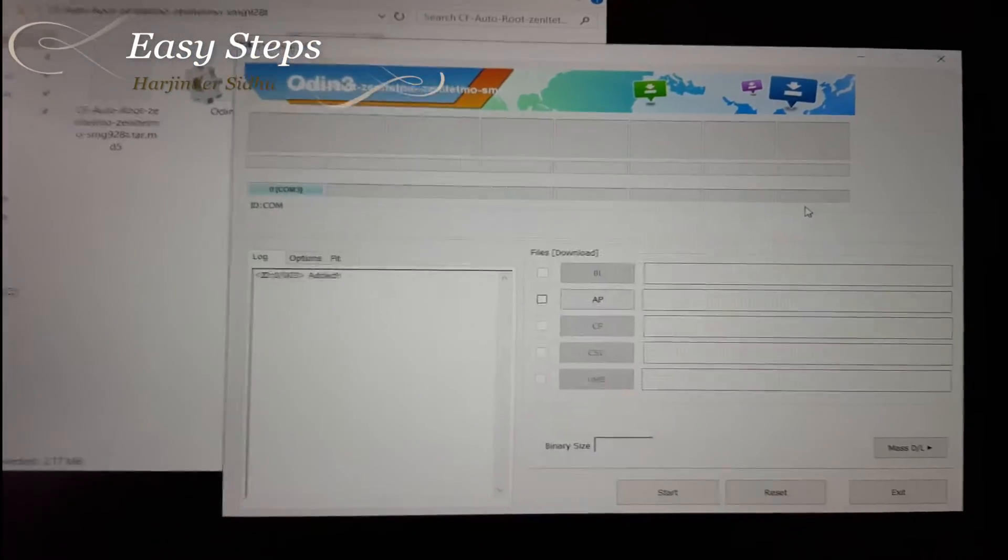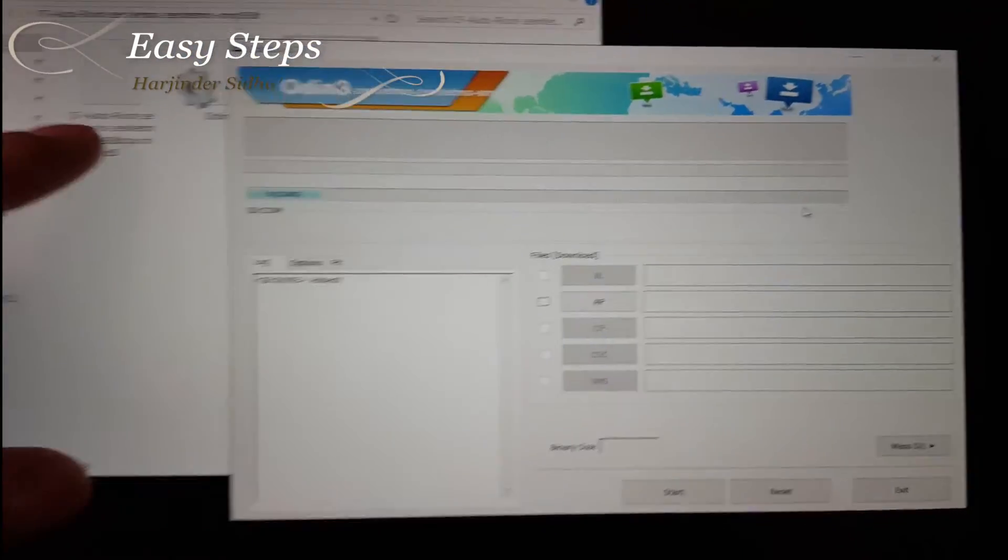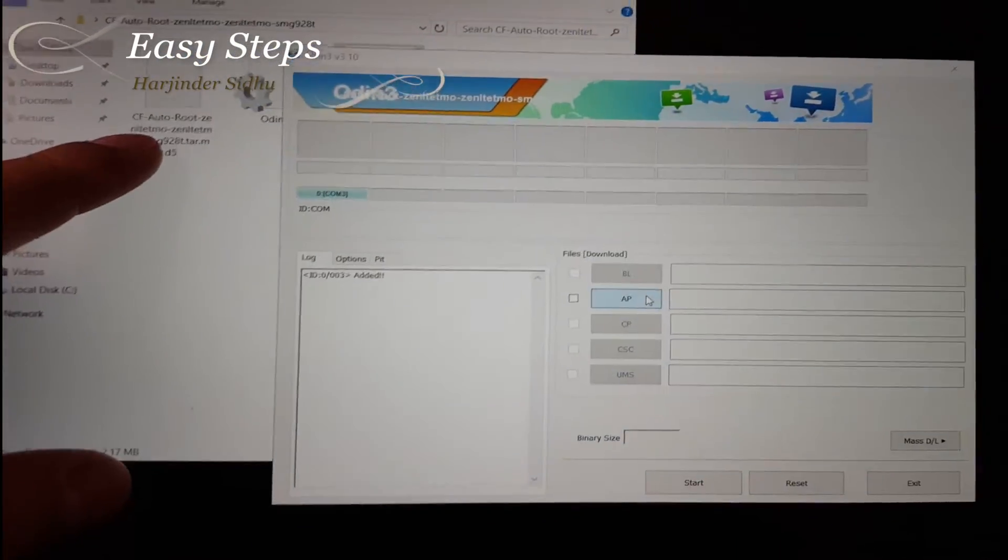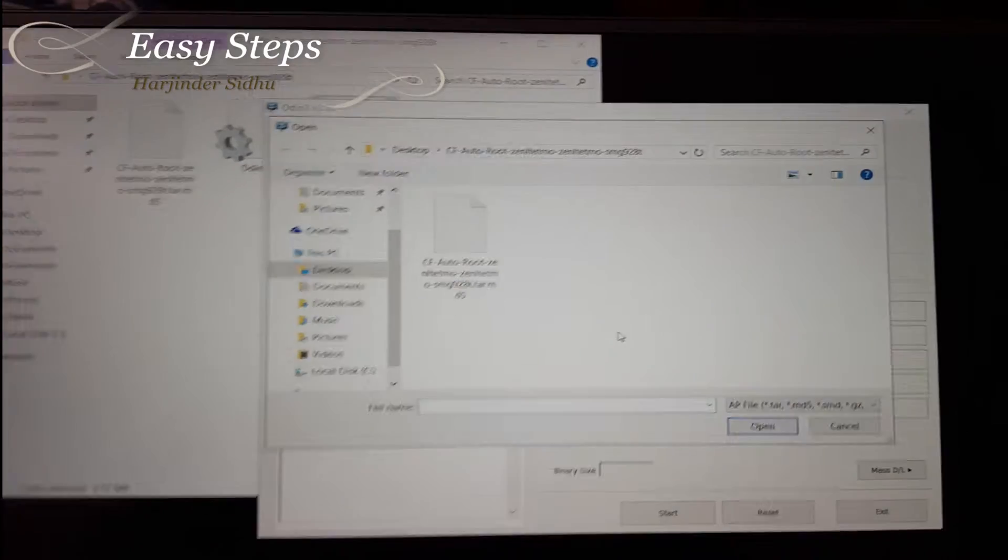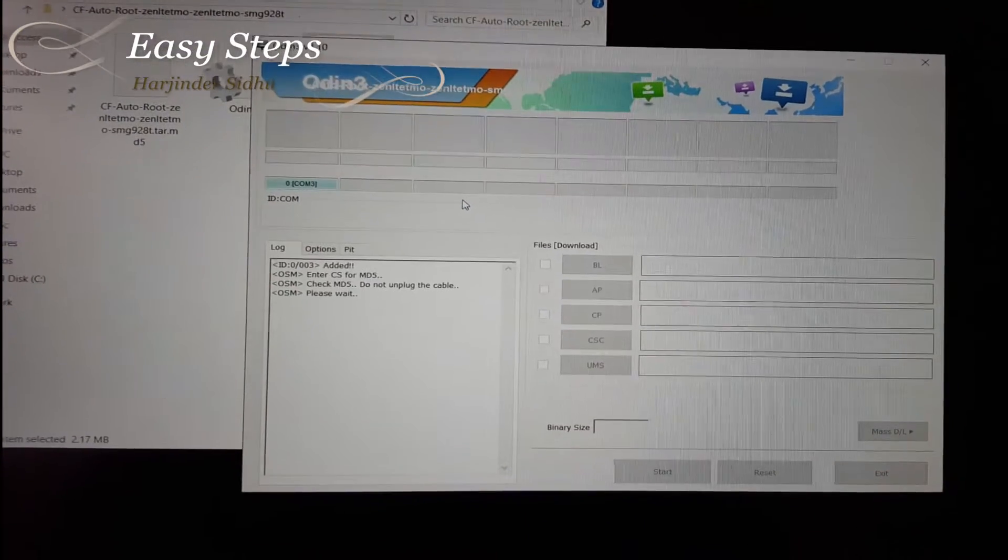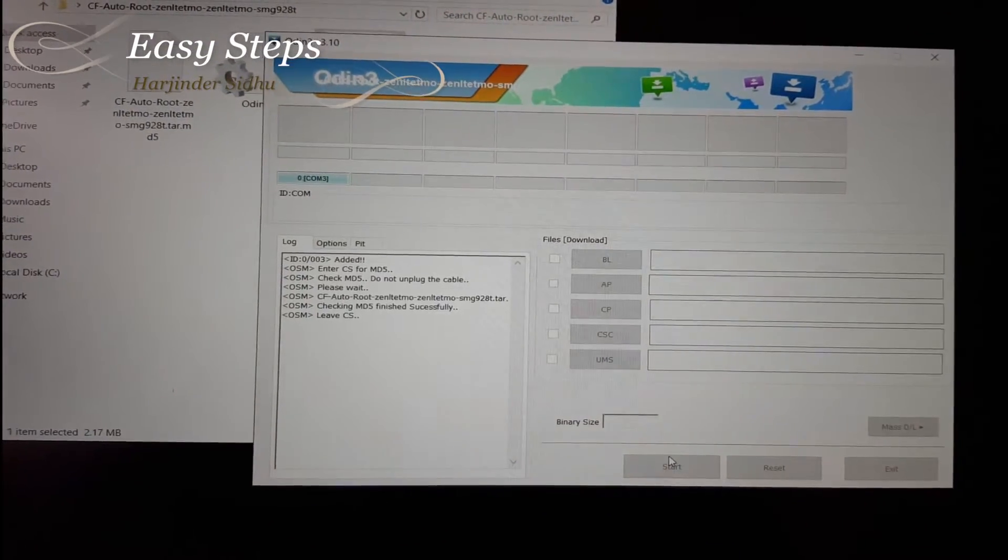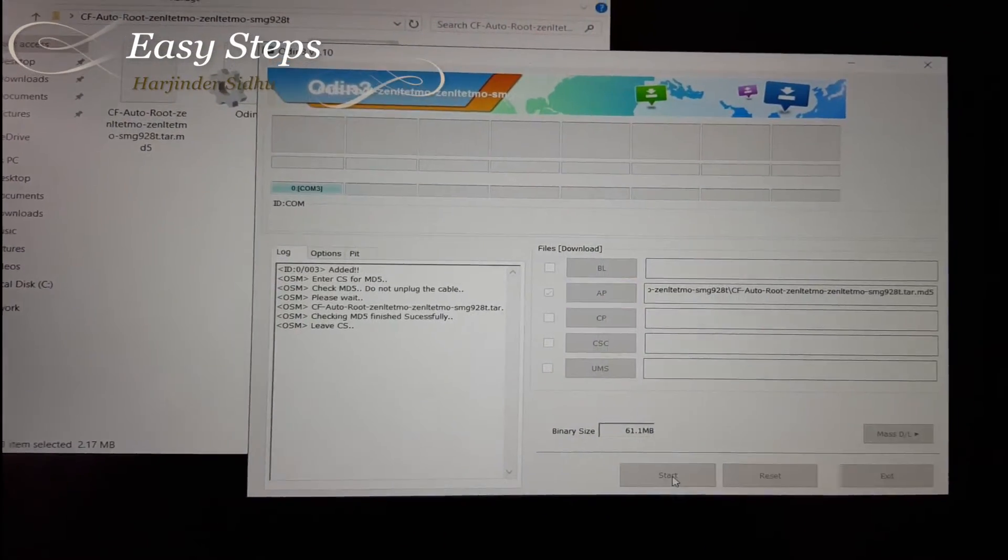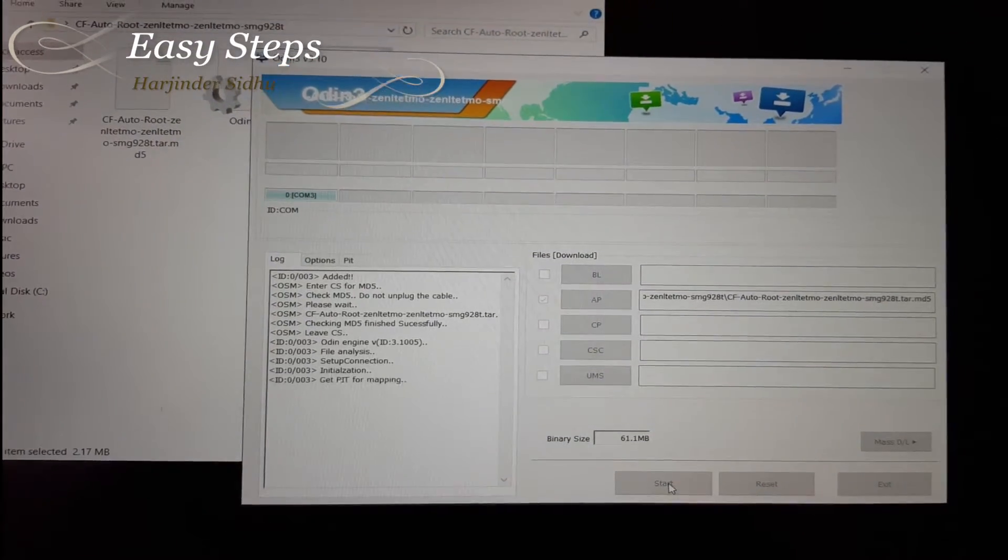Just click AP and add my auto root file to Odin. When I do that, I'm going to hit start.